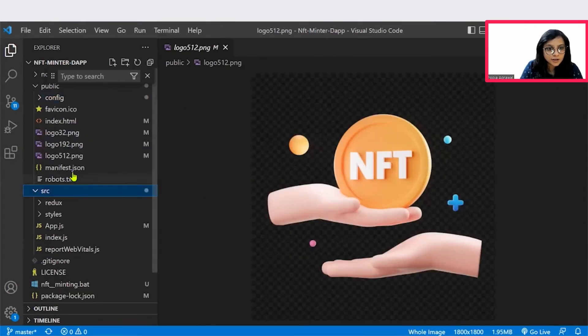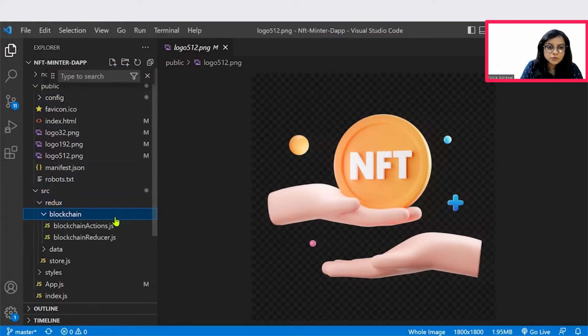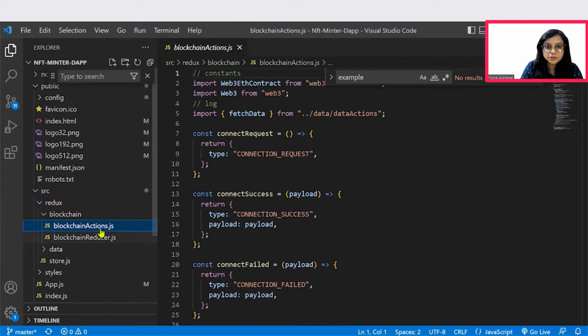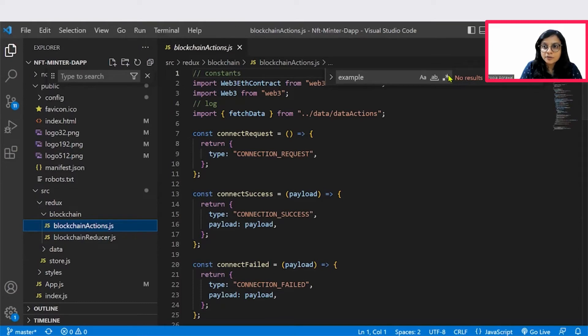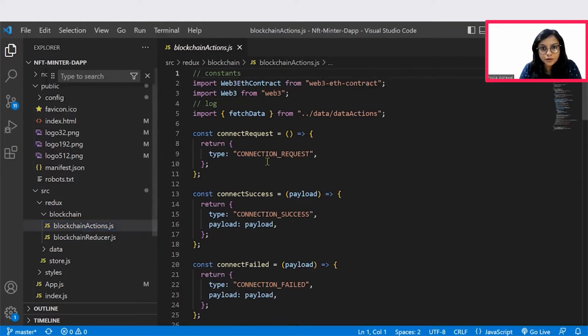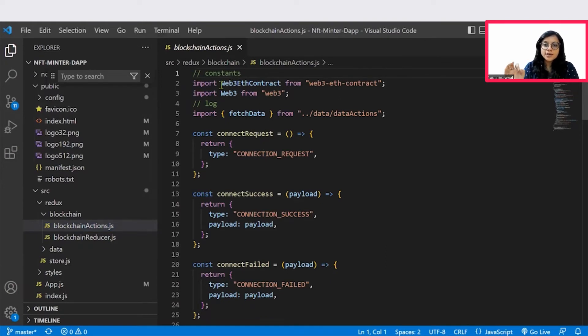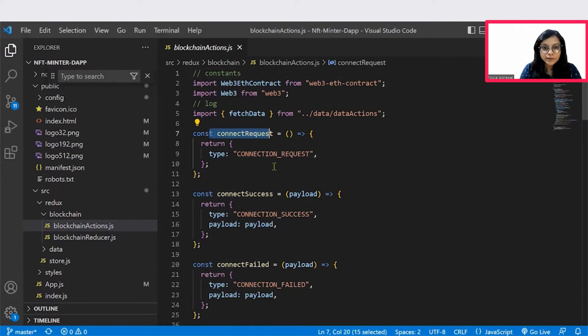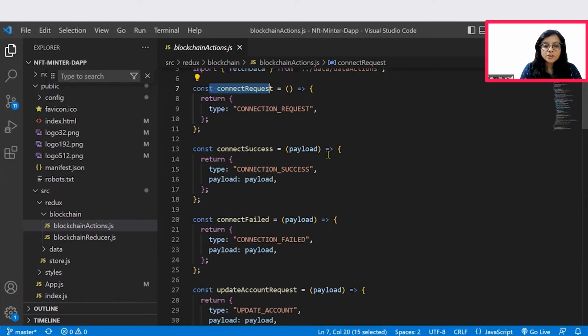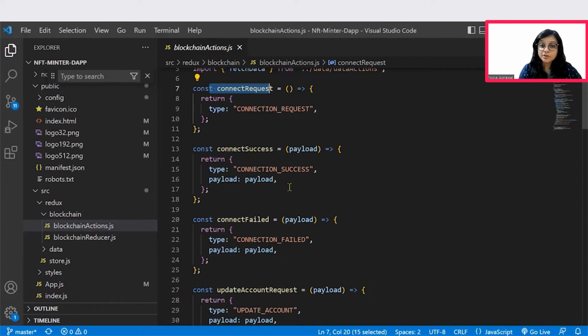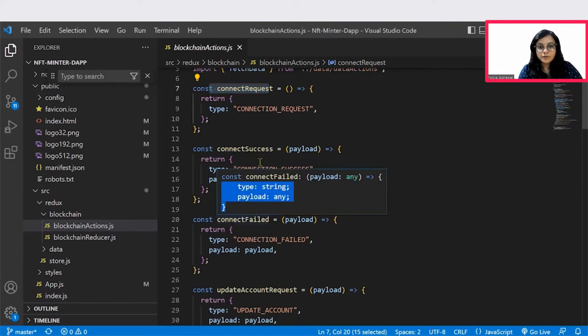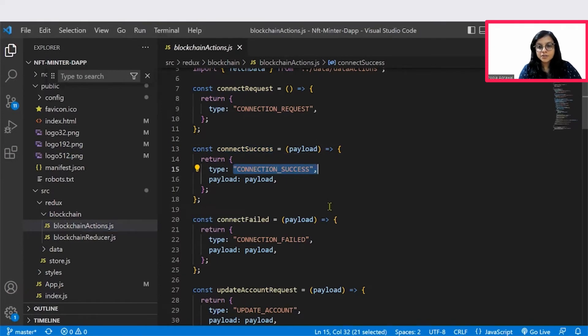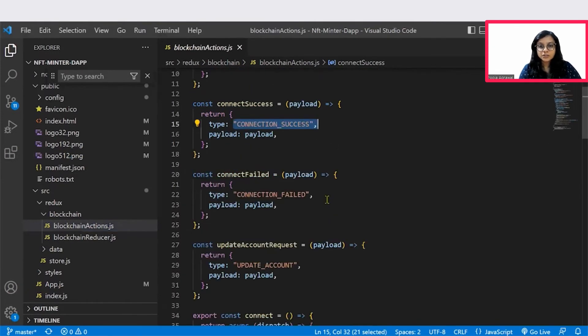Then let's get to the source folder. Within the source folder, you have Redux. So in the Redux, you have two files: blockchain action and the blockchain reducer. Blockchain action is what is the expected action that we wish to get. So if you check out, the Web3 Ethereum contract is imported so that we are able to execute the Web3 instructions here. So this is the connect request. And then only we are able to connect all the three websites to our MetaMask wallet. So it checks whether the connection is successful. If the connection is successful, the return message is connection success or else it is connection failed.